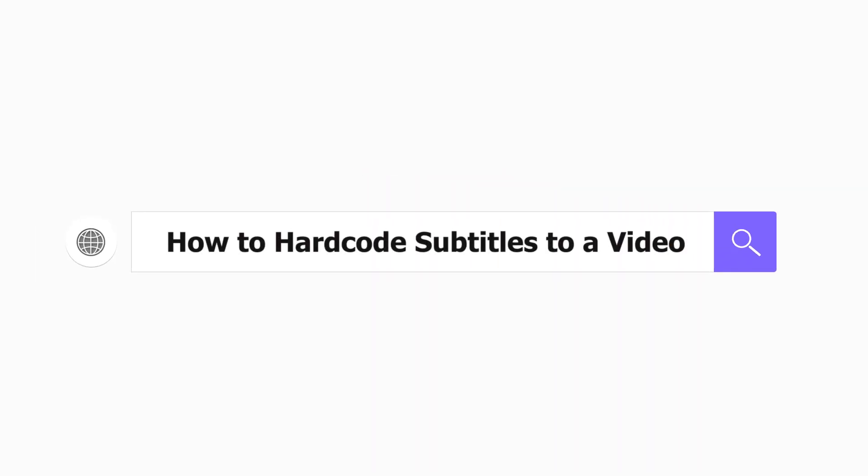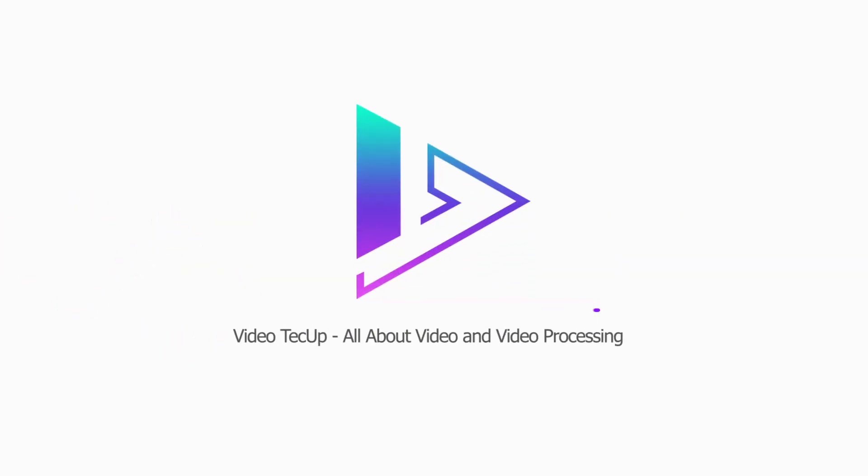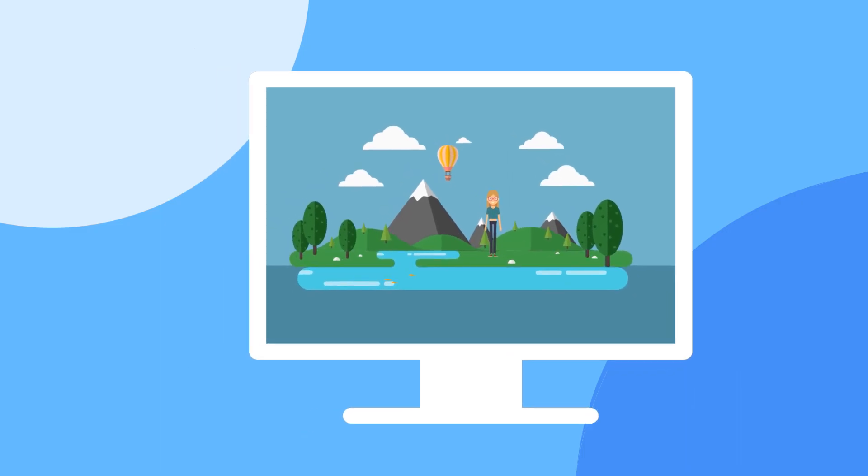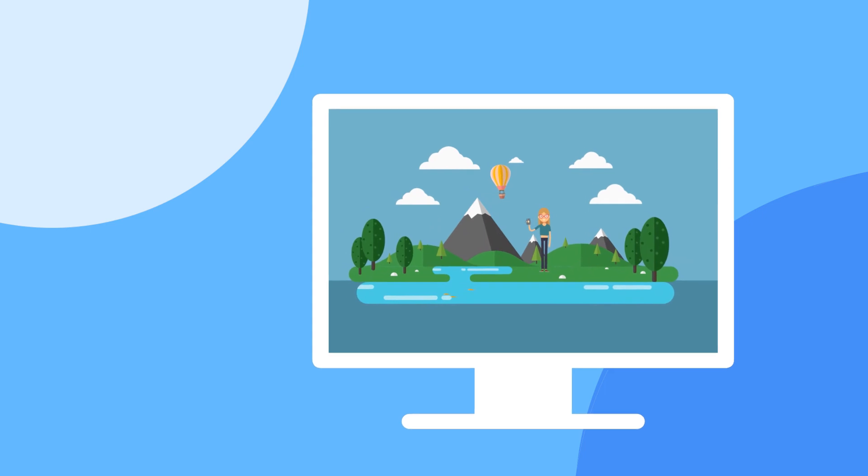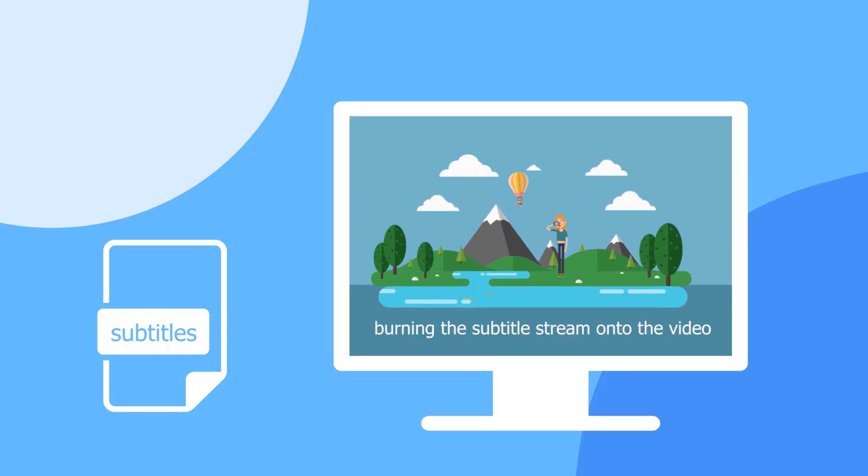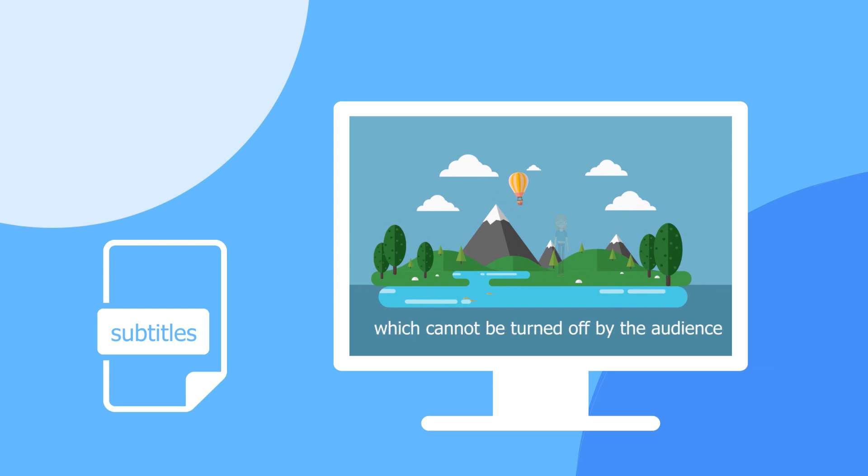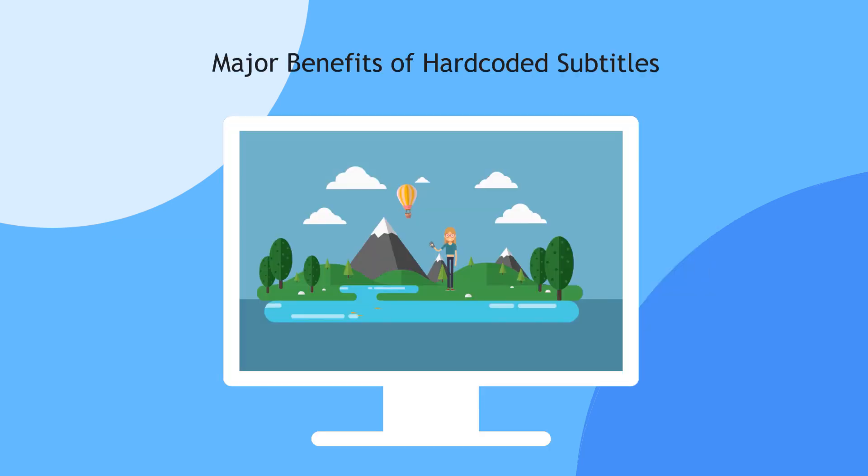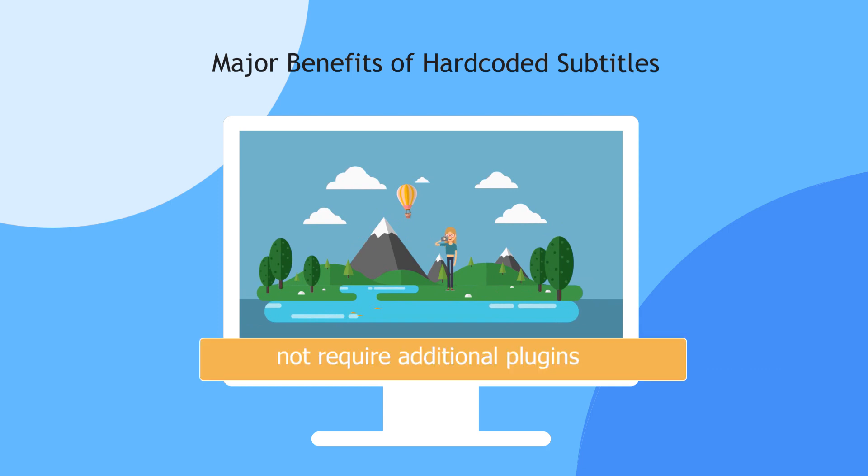How to hard code subtitles to a video. Hard coding subtitles into a video means burning the subtitle stream onto the video so the subtitles become part of the video which cannot be turned off by the audience. Here comes the major benefits of hard-coded subtitles: everyone can